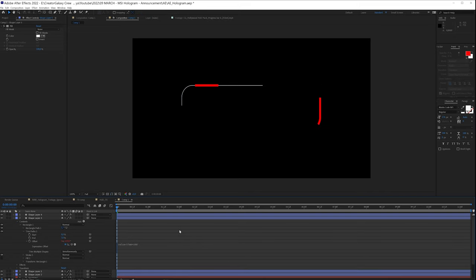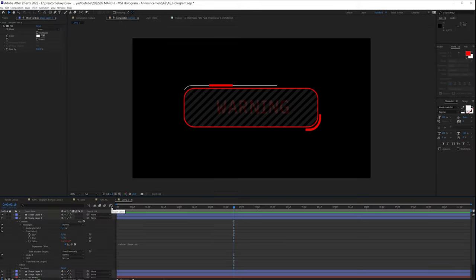And so this is now an element that we can use as a HUD element. Play with the colors, play with all these different settings and make your animations.